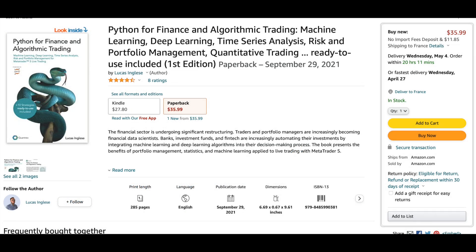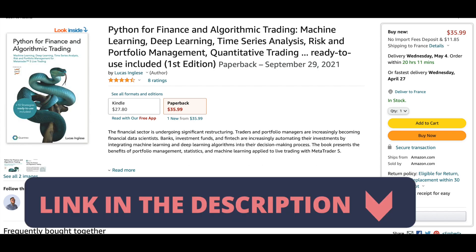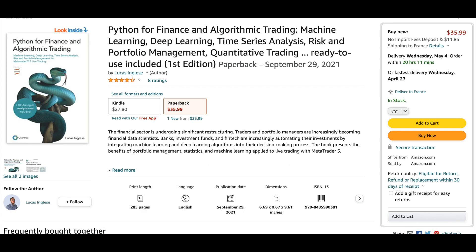And if you want to go deeper into the algorithmic trading field and break into quantitative trading using artificial intelligence, you can check my book, Python for Finance and Algorithmic Trading. In this book, I will show you how to combine machine learning, portfolio management, and technical analysis and more to put your strategy in live trading on MetaTrader 5.